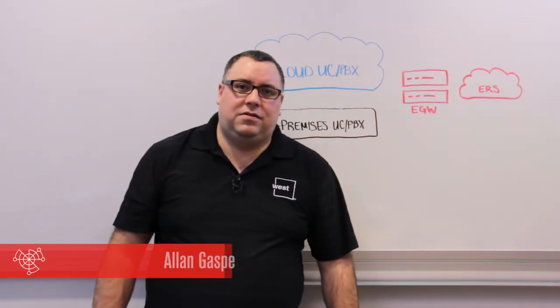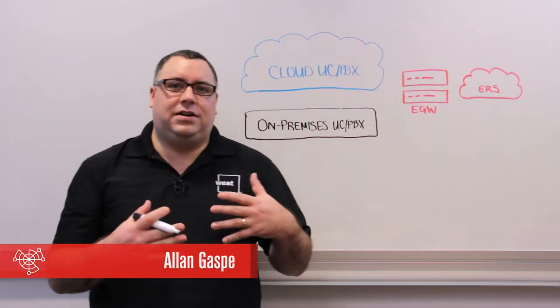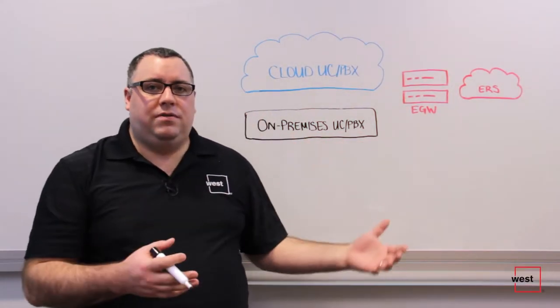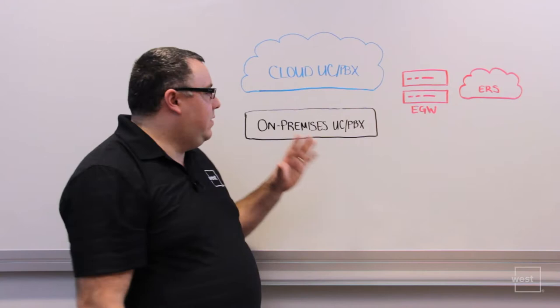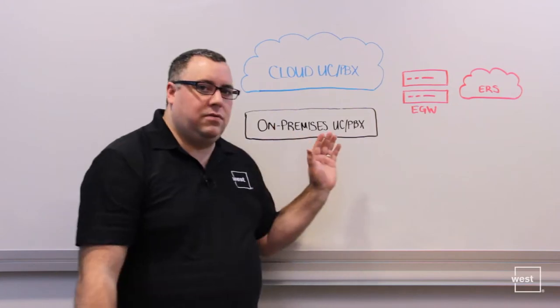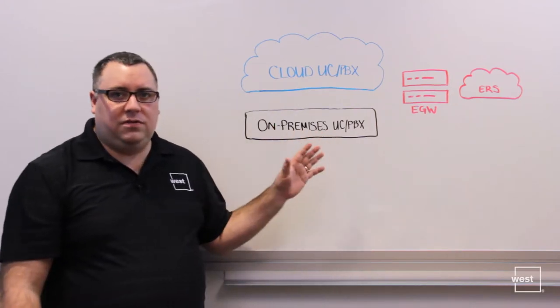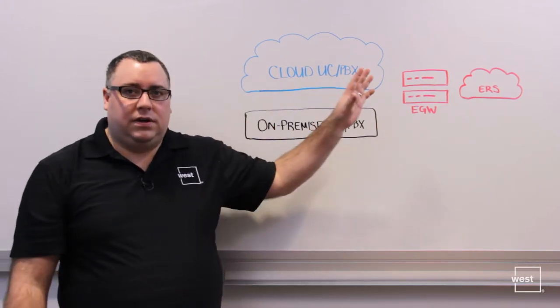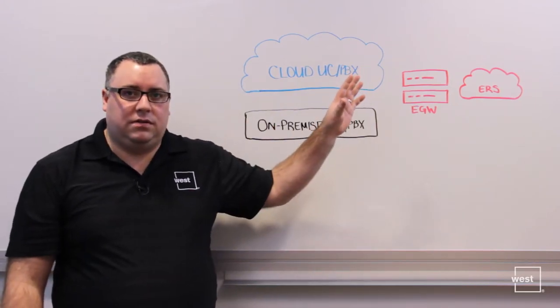Hi, I'm Alan Gaspé, Sales Engineer with WEST, here to talk to you about our solutions for hybrid environments where you have an on-campus or on-premise UC system as well as a cloud-based system.